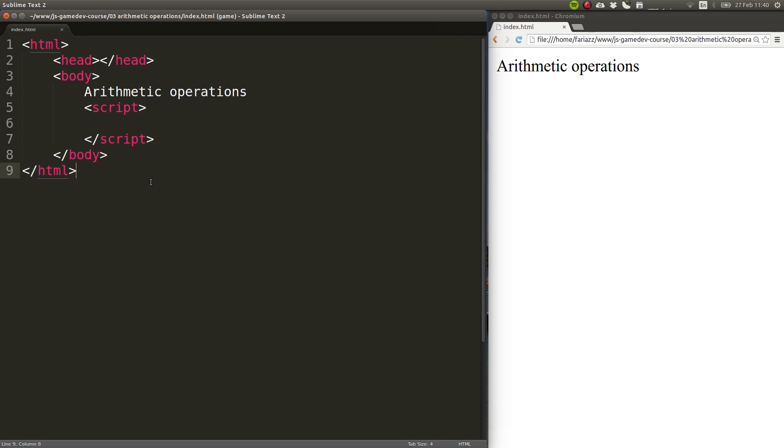One of the main usages of computers since they were created, and one of the reasons why they were created at all, has been to perform mathematical operations, to perform calculations between different numbers. In this lesson, I'm going to show you how to do simple mathematical operations using JavaScript.